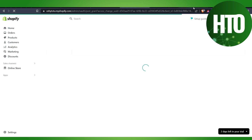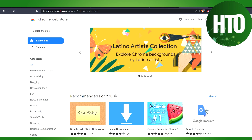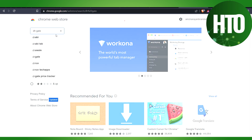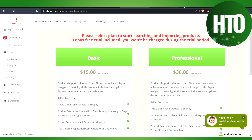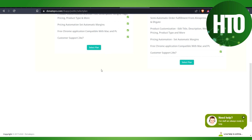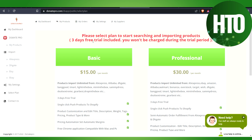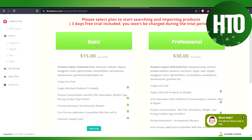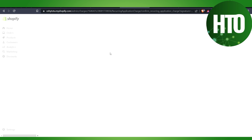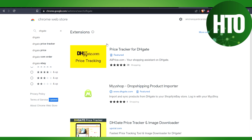After that, go to the Chrome Web Store and type 'dhgate' to find the extension, then hit enter. On Shopify, you also have to select a plan. For example, you can get a three-day free trial and after that you'll be charged on the basic or professional plan. Right now I'll use a free plan just to explain. You can find the DHgate extension on the Chrome Web Store.